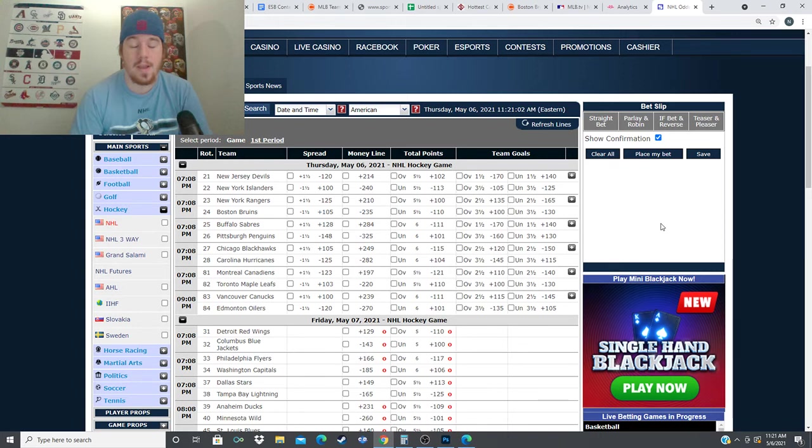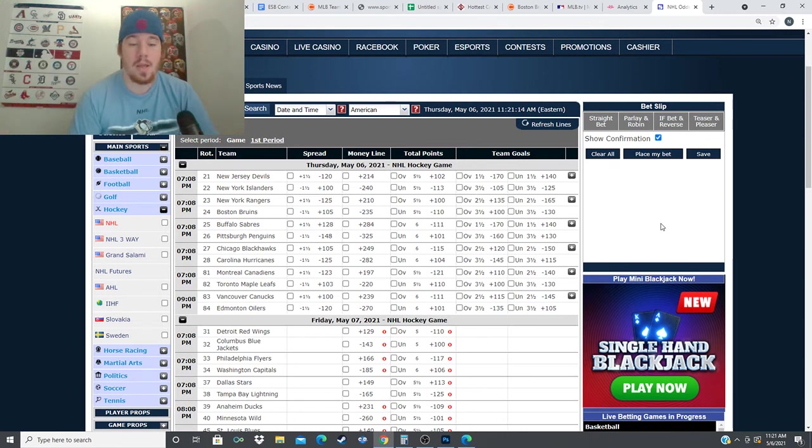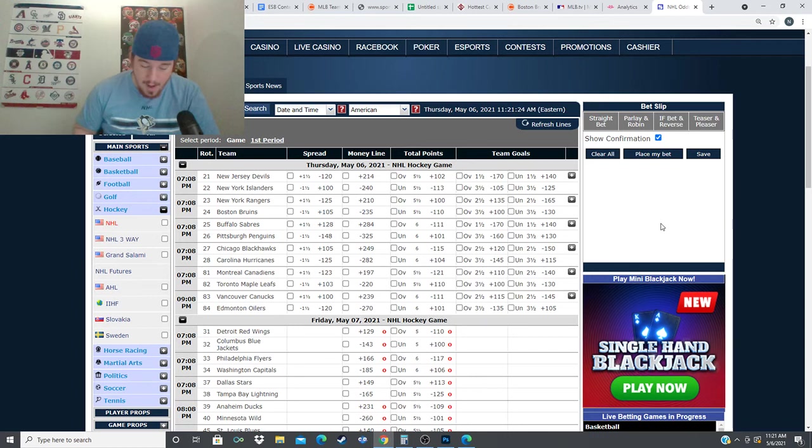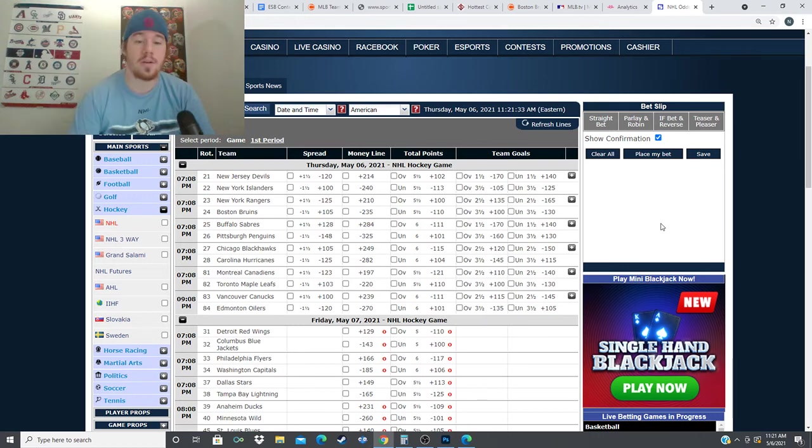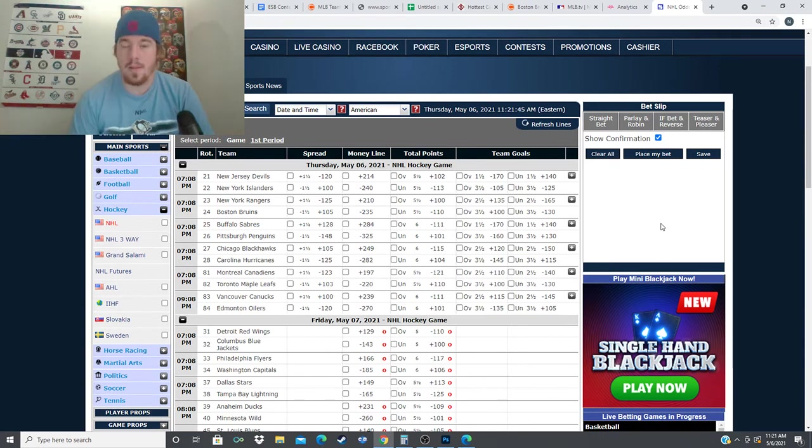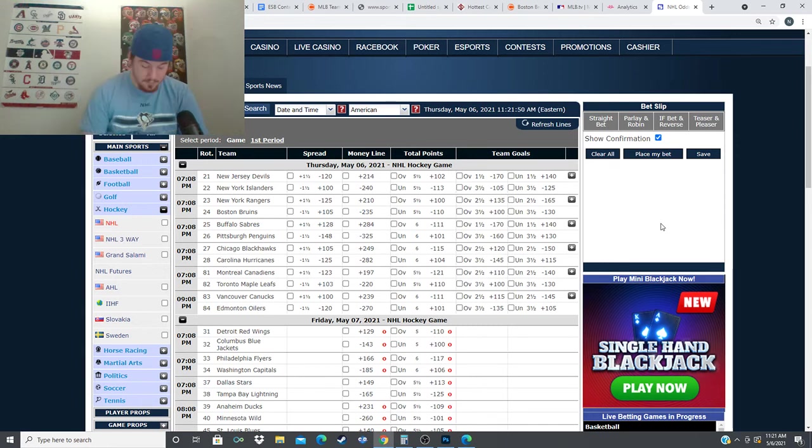The Pittsburgh Penguins take on the Buffalo Sabres. Minus 325 for the Penguins, plus 284 for the Sabres, over under six goals for this one. Projected goalies are most likely Tristan Jarry and Michael Houser. Houser's not looked bad, he went 2-0, .940 save percentage, 2.4 goals allowed per game versus those New York Islanders. He looked good doing it. On the other side, Tristan Jarry has had a pretty decent year, 24-9-3, .911 save percentage, 2.71 goals allowed per game this season.